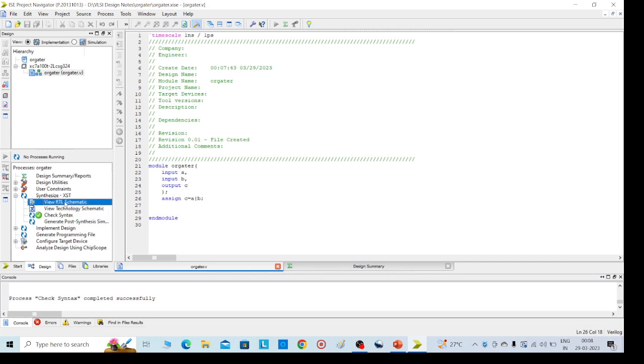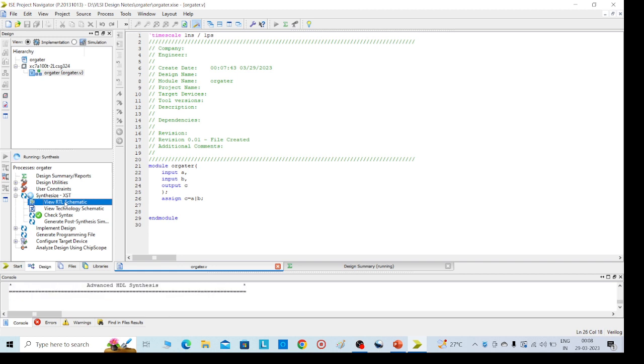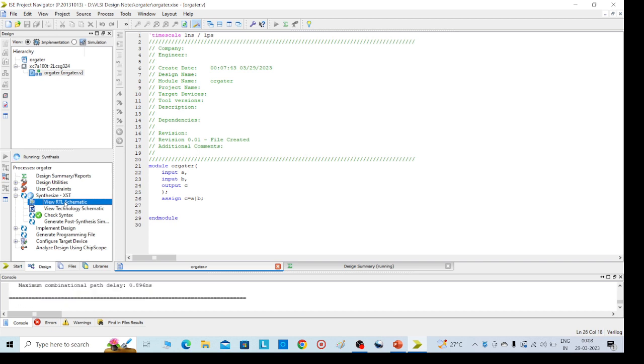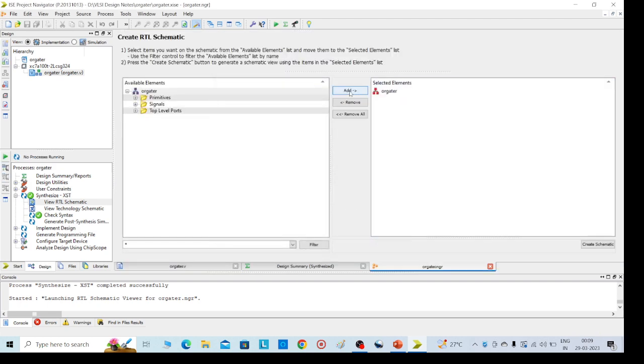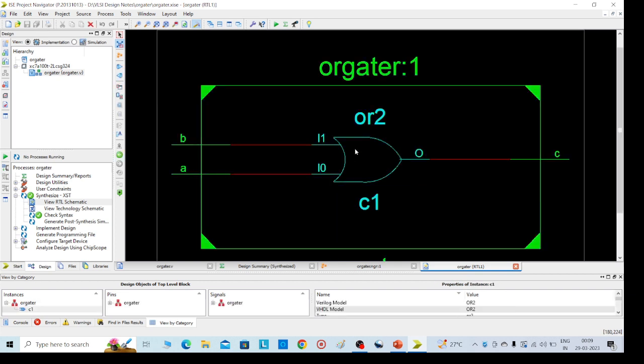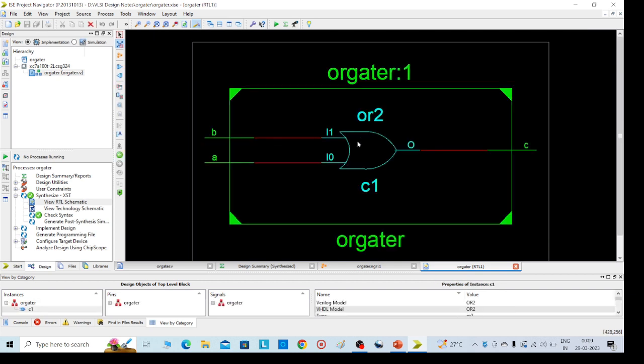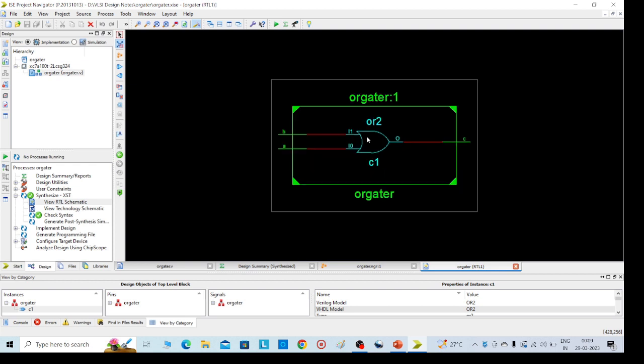Then go for view RTL schematic. You can select here either top to bottom or bottom to top. Then click and create schematic. You will get the OR gate design. Then double click on that, you will get the OR gate. So this is our required schematic diagram.